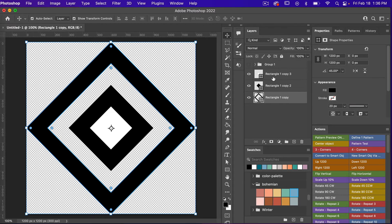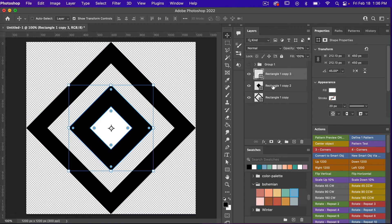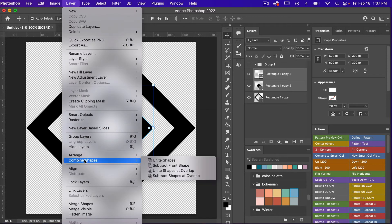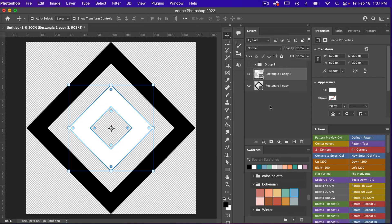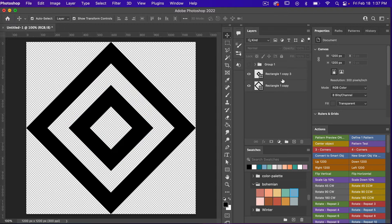We're going to do the same thing with these two layers. I'm going to go to Layer > Combine Shapes > Subtract Front Shape and then I'll just make it black here as well.